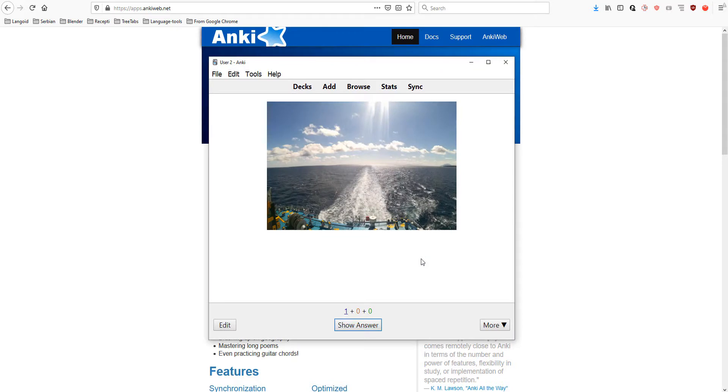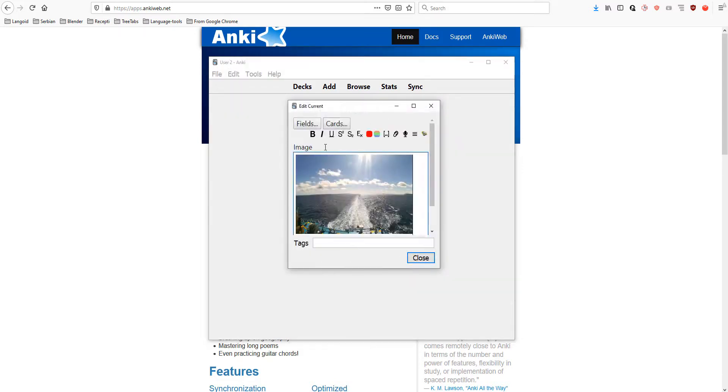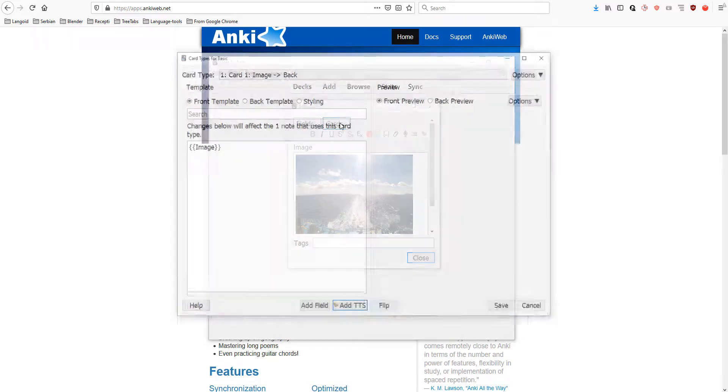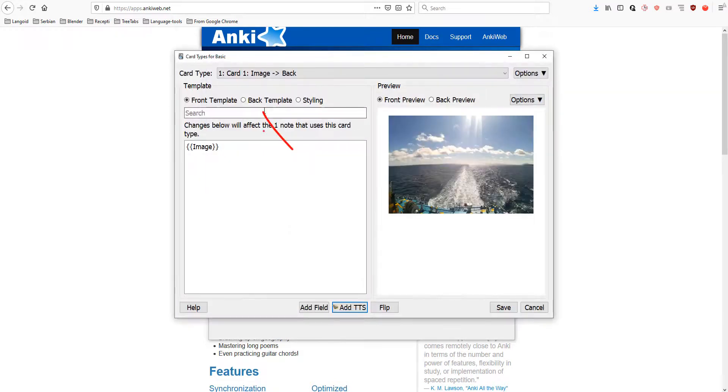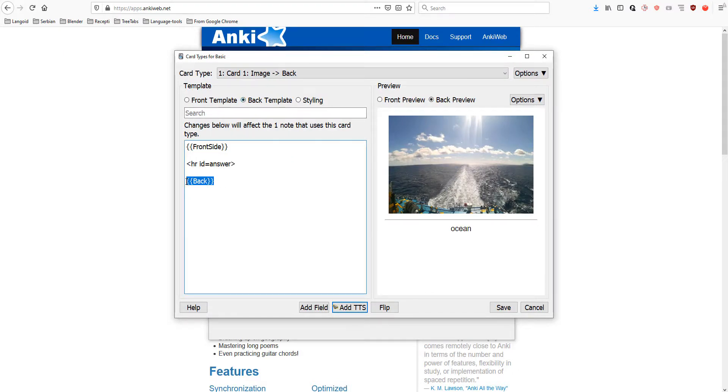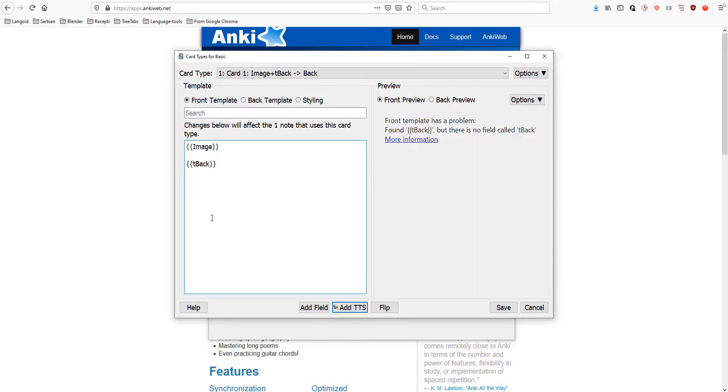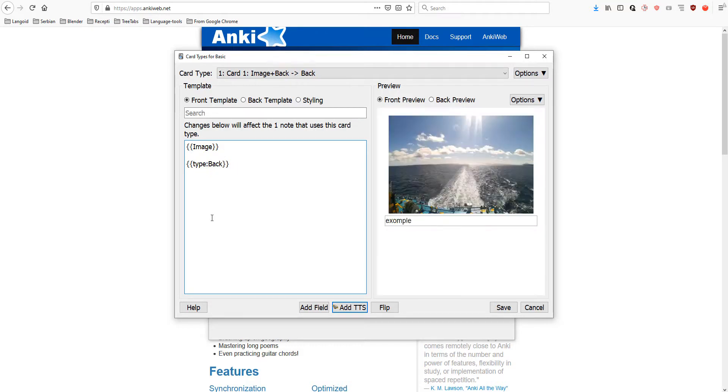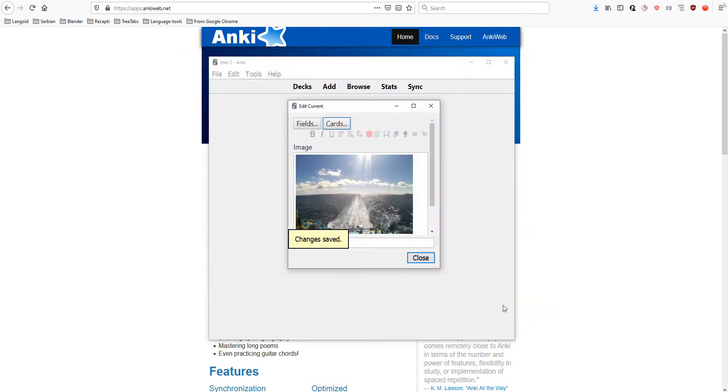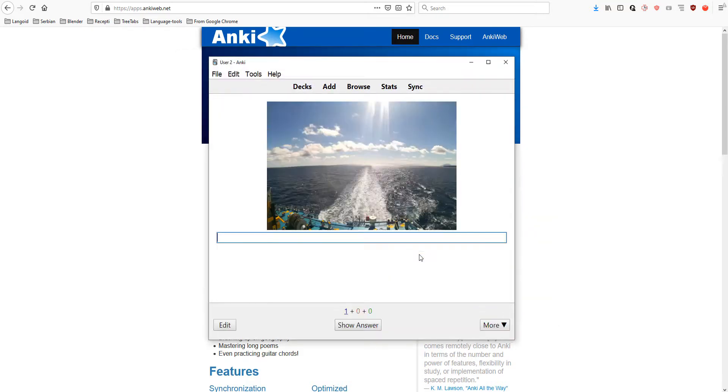But, I want to type the answer again. So, go to edit again. Cards. Go to back template. Copy the back because this is where our answer is written. Then, paste it in the front template and write 'type'. And, then, save. Now, we can type the answer.